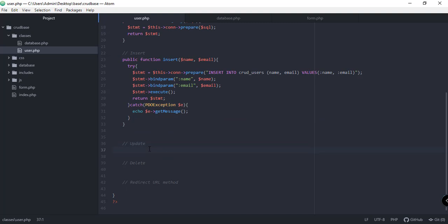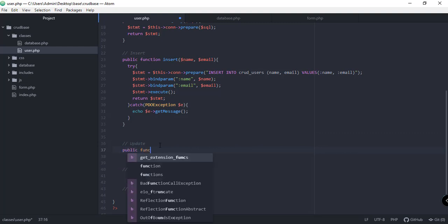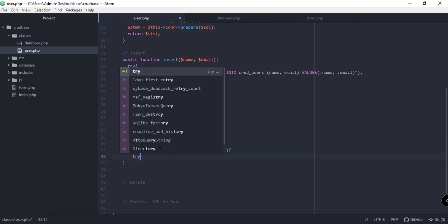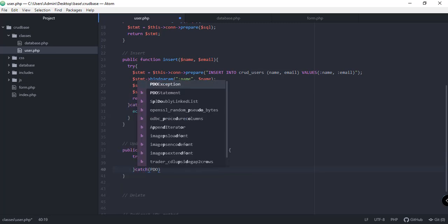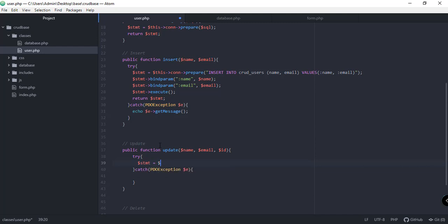In this particular video we will implement the update function, the delete function, and the redirect URL method. Let's start with the update function. We'll add the public function update, and this method takes three parameters: name, email, and id. We'll use a try-catch block here with a PDO exception, and inside the try block we will add the statement using our connection.